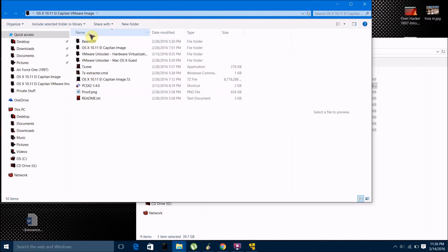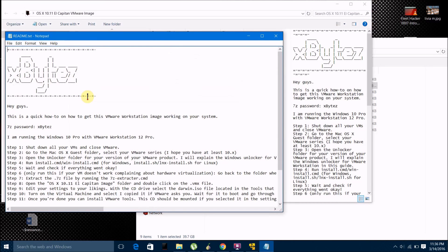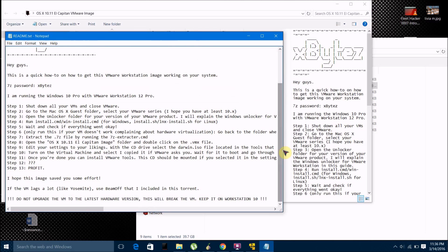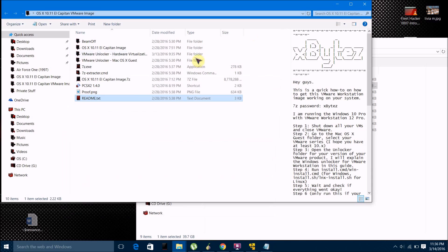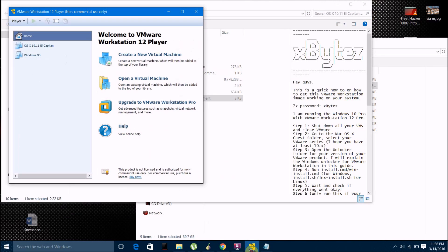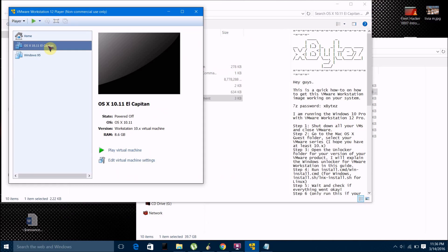Now what you want to do is just come down here — I'm going to show you this to save time — is click on readme.txt and follow these exact instructions that will show up in this text file. And then if you follow these instructions exactly, you should end up with a virtual machine in your VMware Workstation called OS X 10.11 El Capitan, and I'll show that to you.